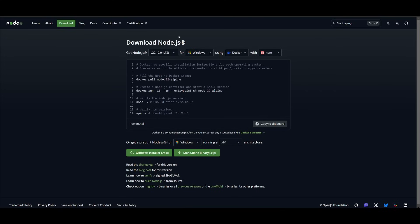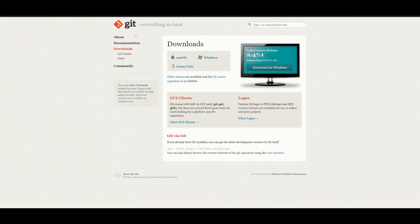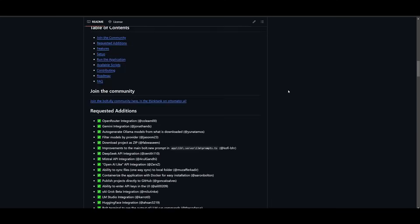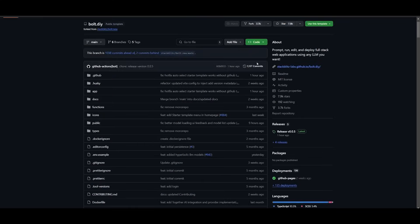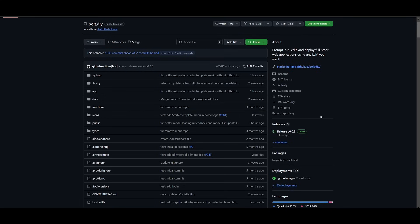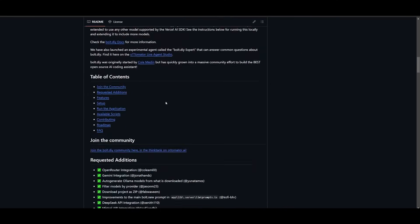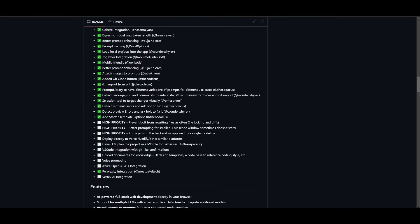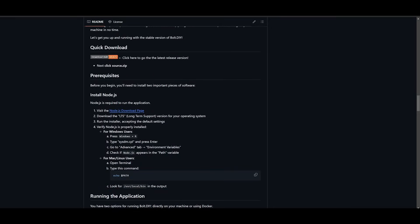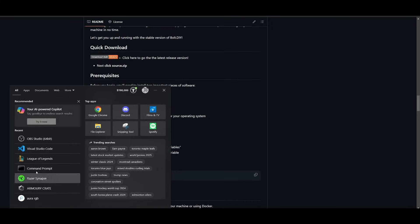To install this locally you will need to have the prerequisites installed such as having node.js installed, having git installed to help us clone the repository, and once you have these two things installed you can go over to the repository link. Once you are here scroll all the way to the top and click on this green button. Click on copying the GitHub repository link to your clipboard.